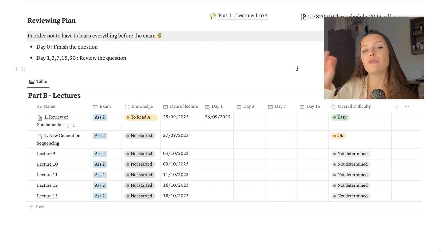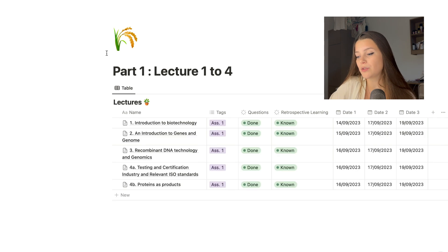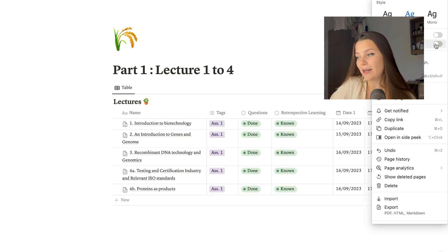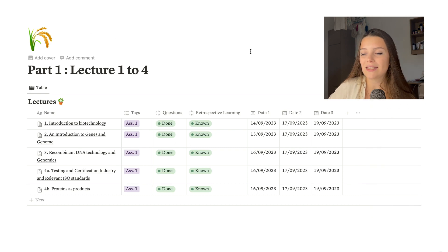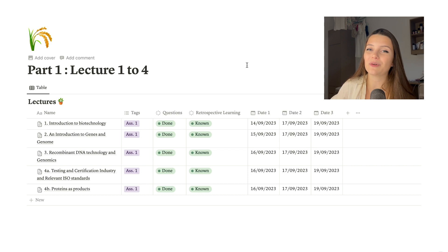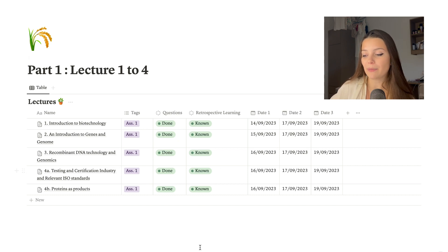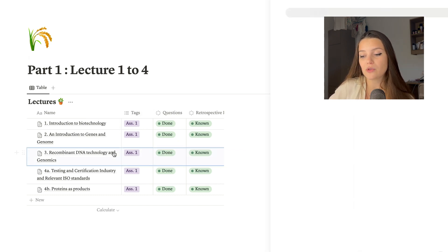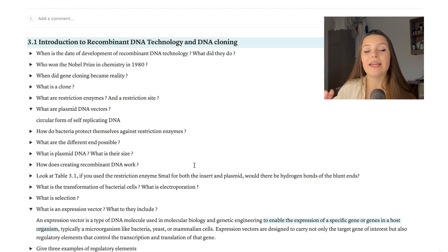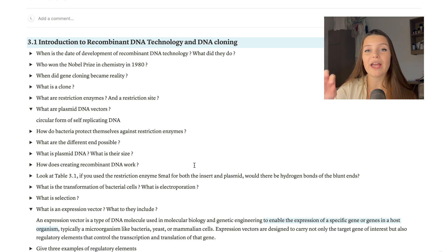This class is spread into three parts because we have three different exams across the semester. I already had the first exam for Part 1, and everything is in green because that exam is done. Going into it, I felt pretty confident about all the subjects — there were always a few harder questions, but I was more prepared than I've ever been for a memorization exam.